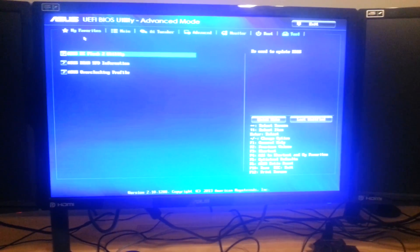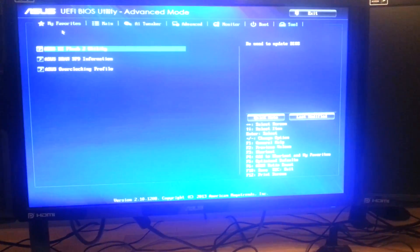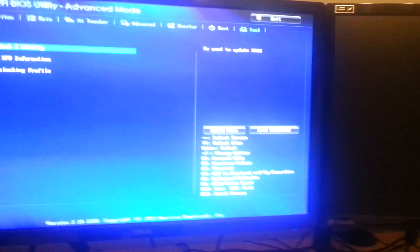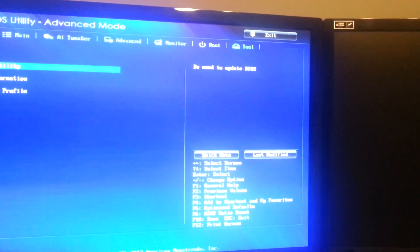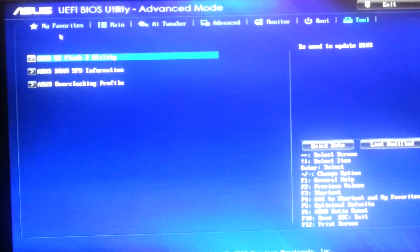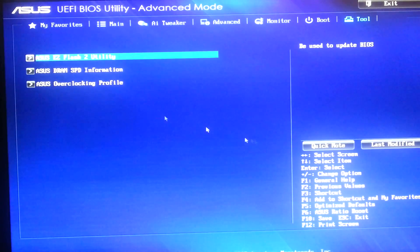And let me zoom really quick. Go to the tools in your BIOS advanced menu and click on your EZFlash utility.